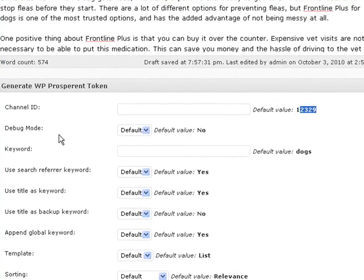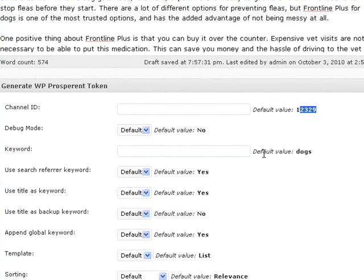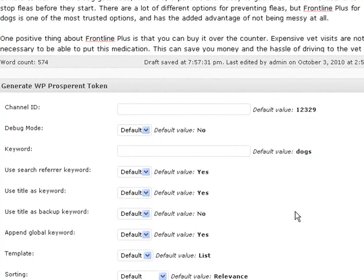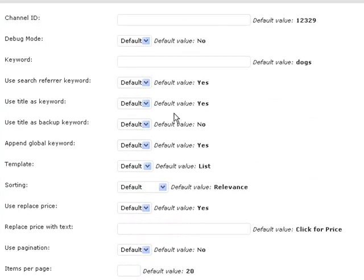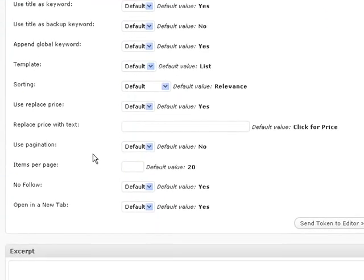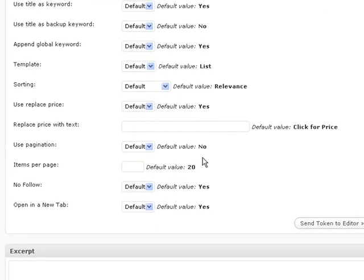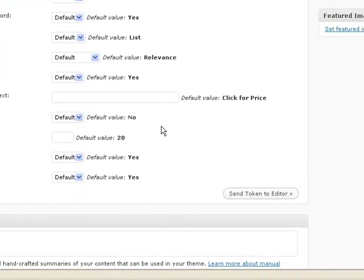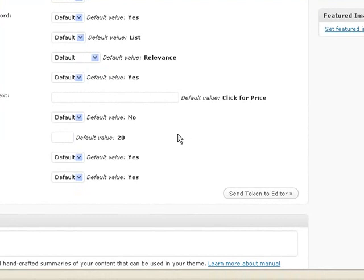Debug mode default value is no. The default value keyword is dogs. You know, we've already set up all these and I've already gone over some of these. So the defaults are all already what I want.